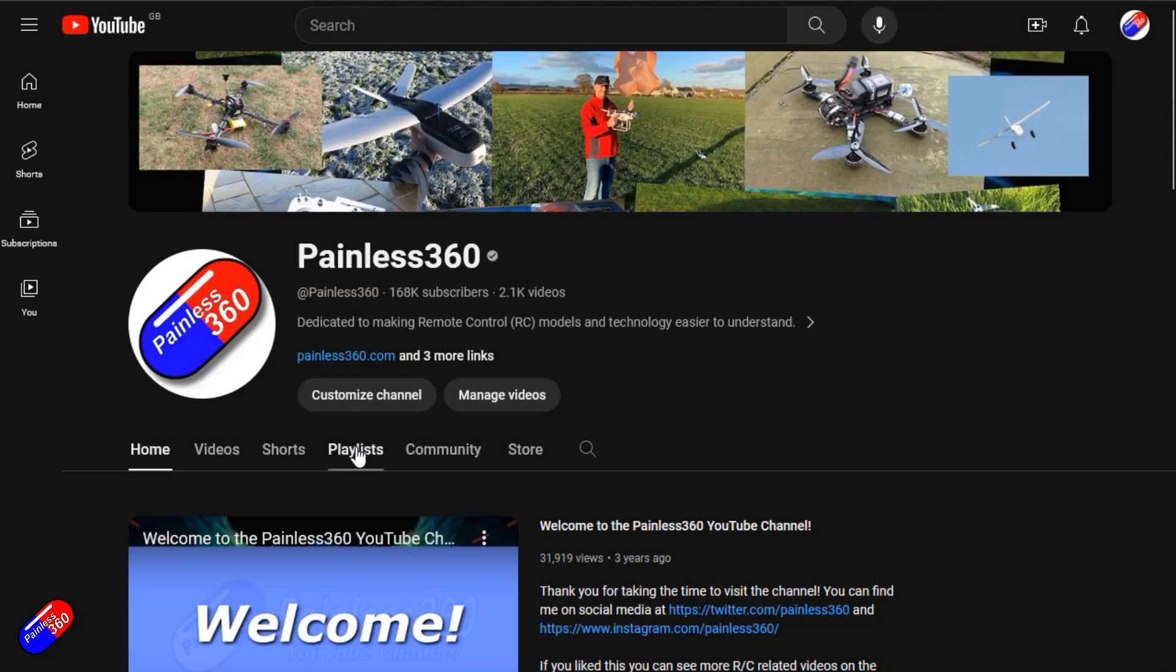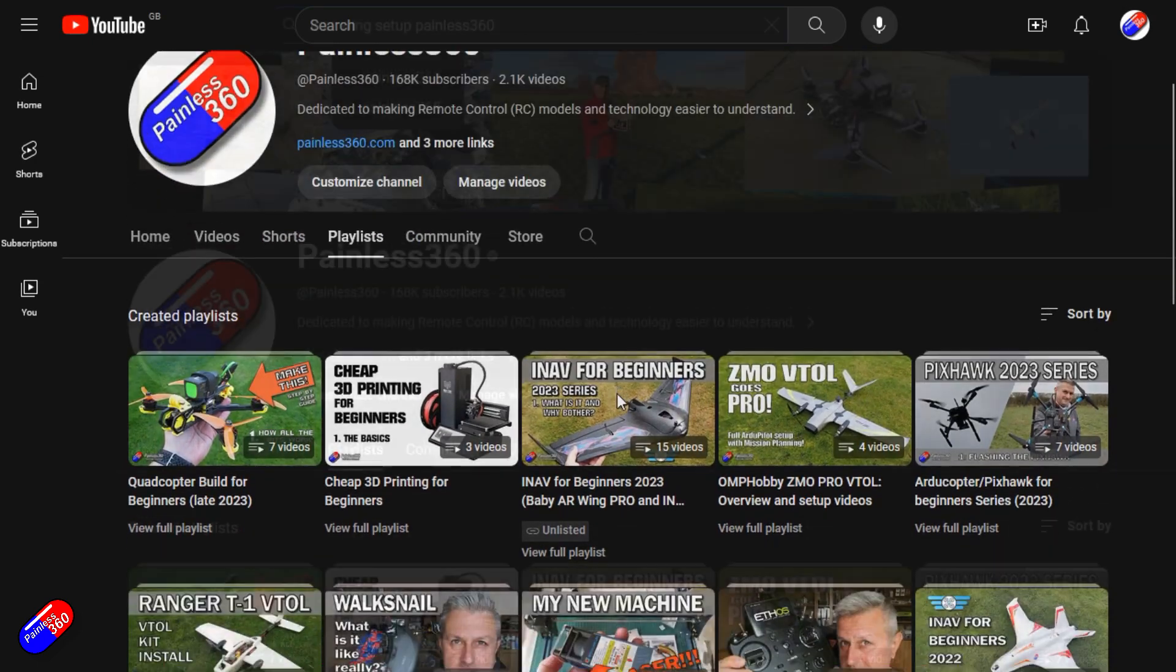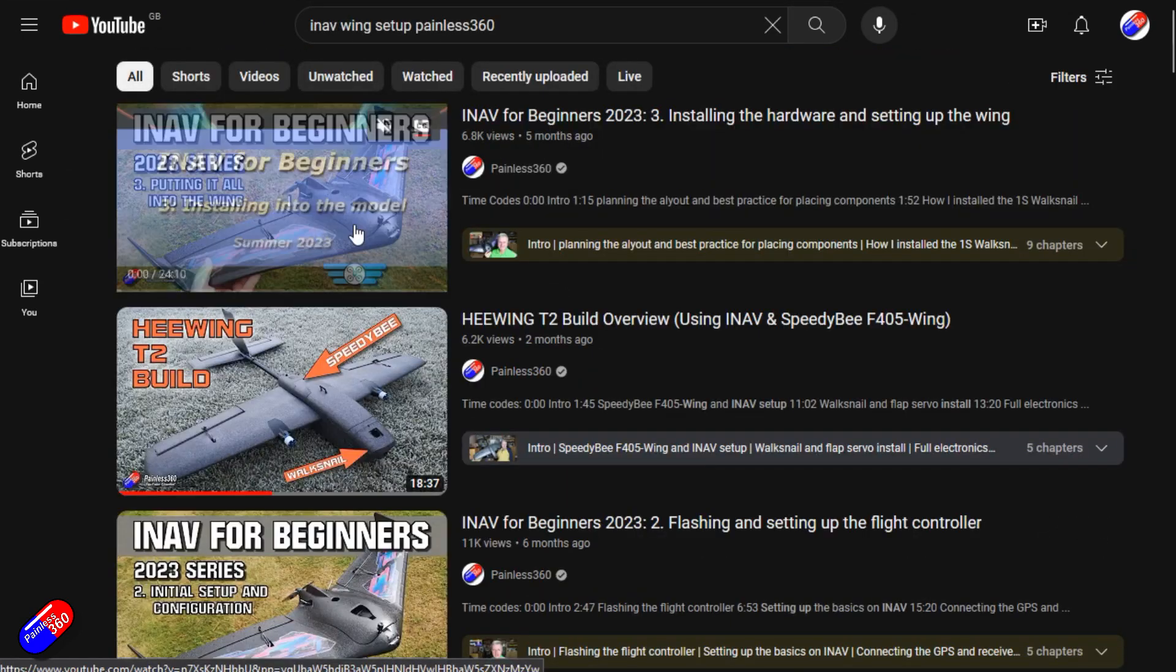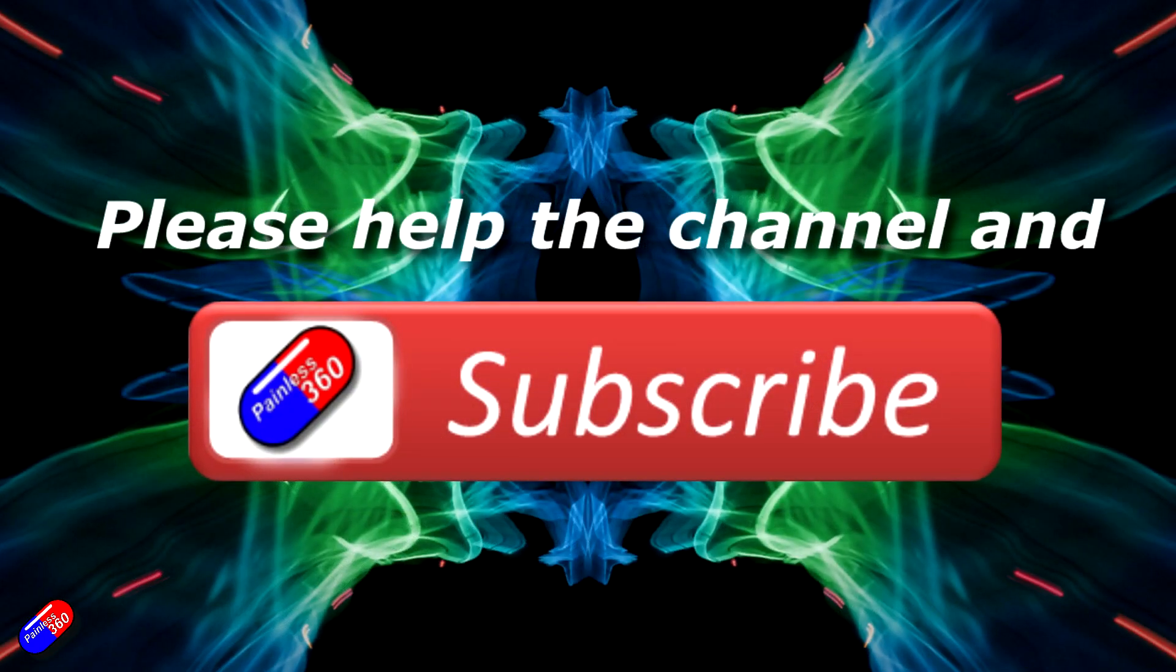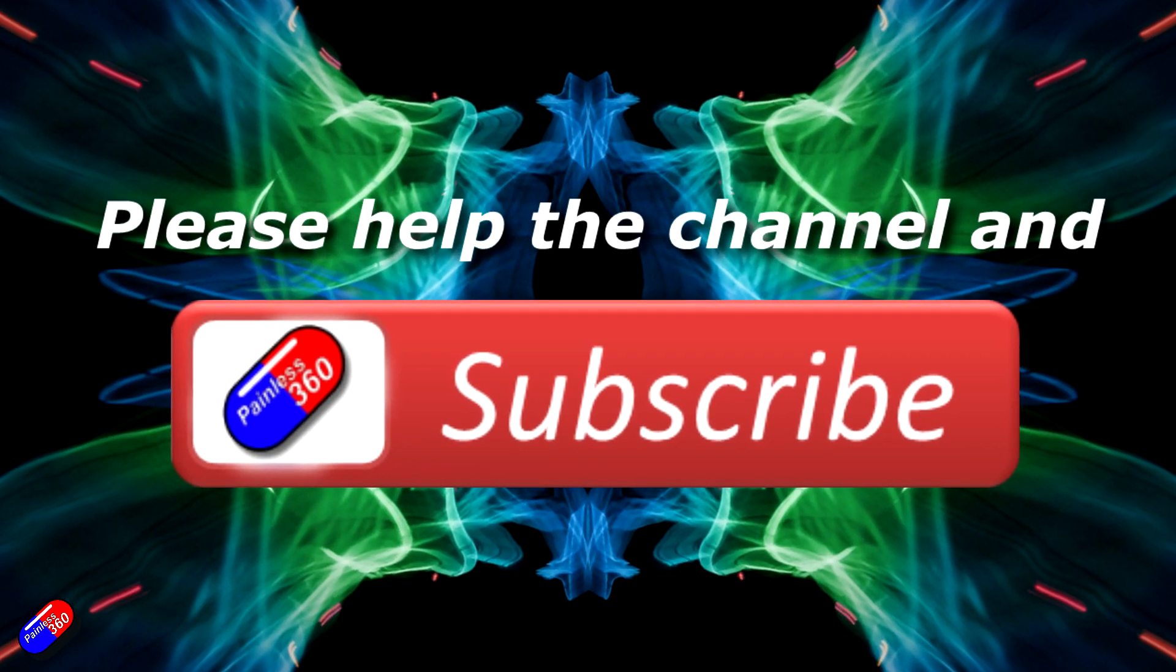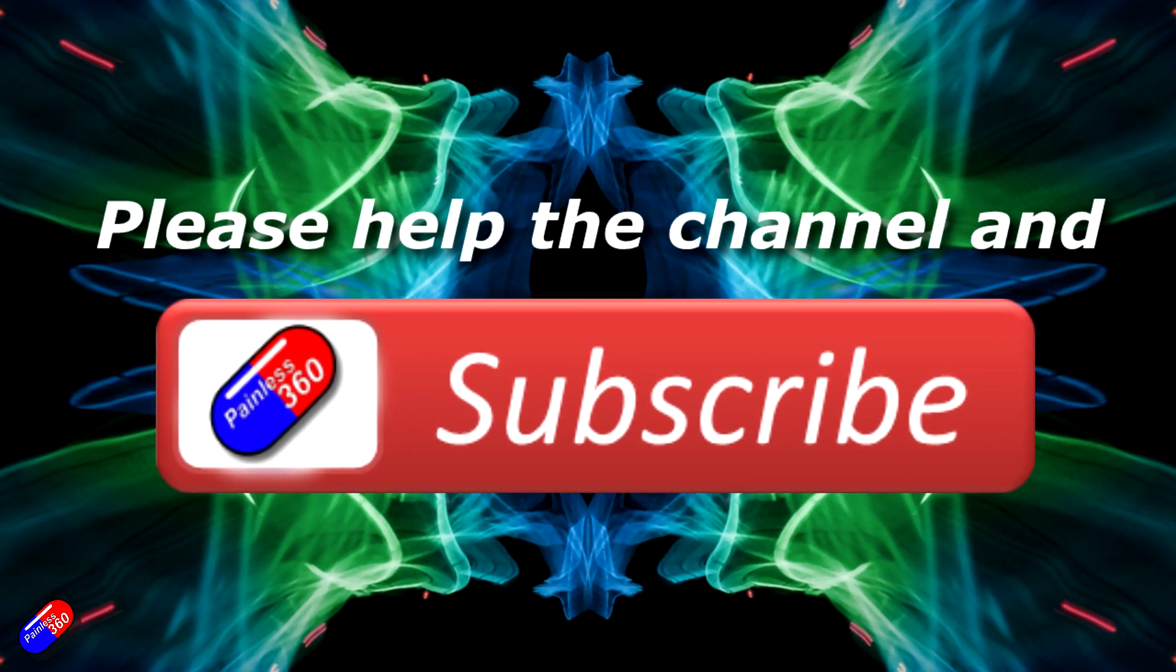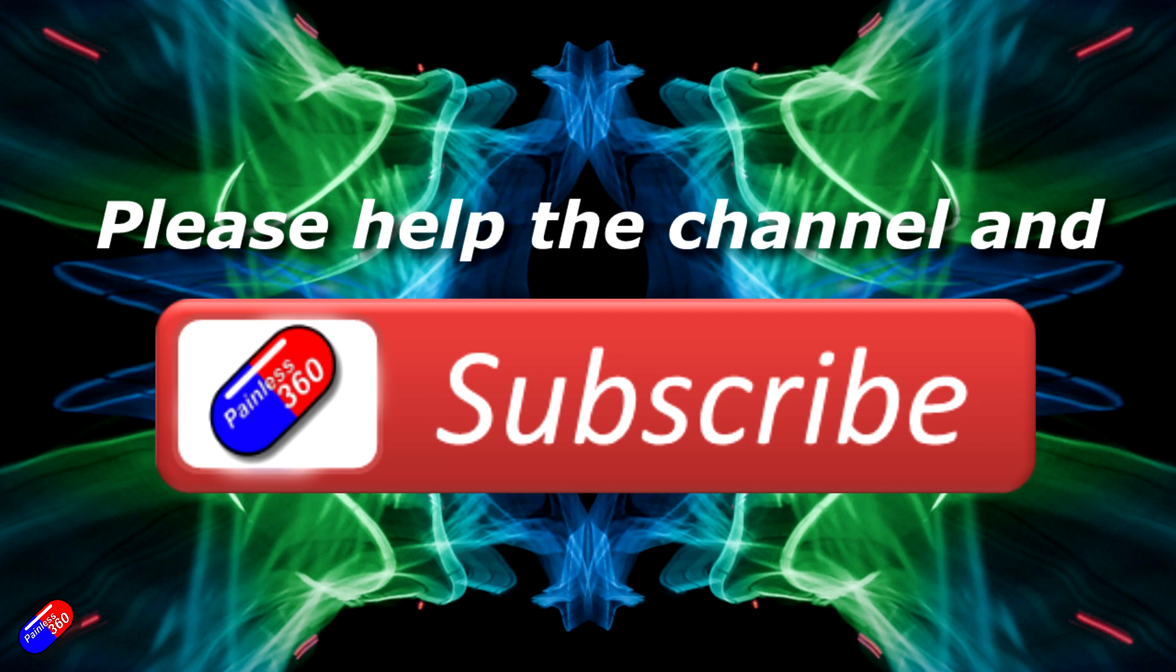Thank you for watching my video, check out the playlist and adding Painless 360 to your search terms will help you find my content. If you haven't done so already please hit the like and subscribe button, it helps a lot. You can support the time I spend here answering questions and helping others by using the links in the video description.